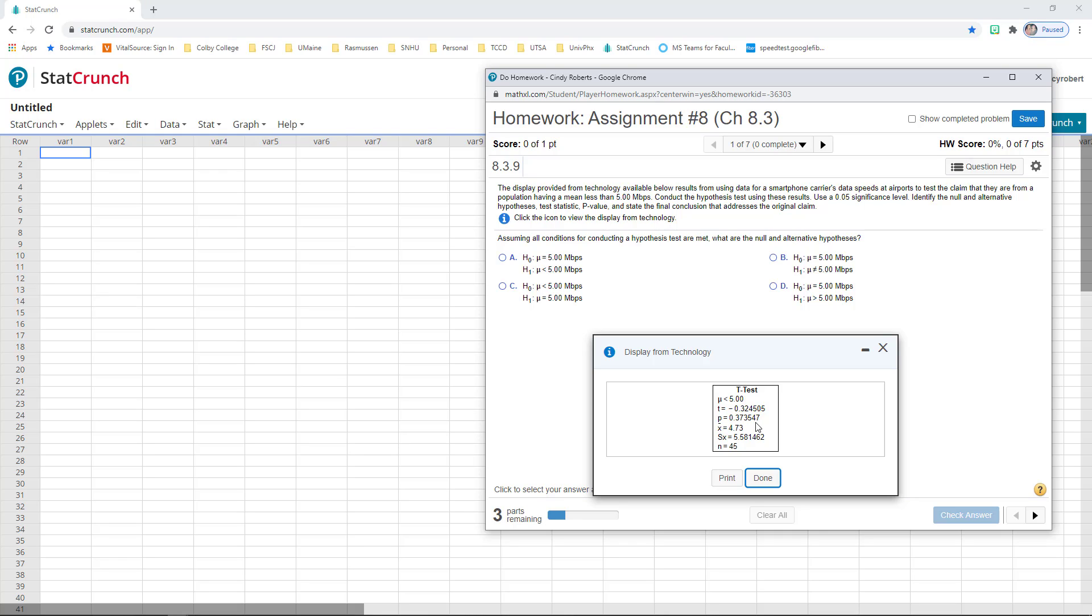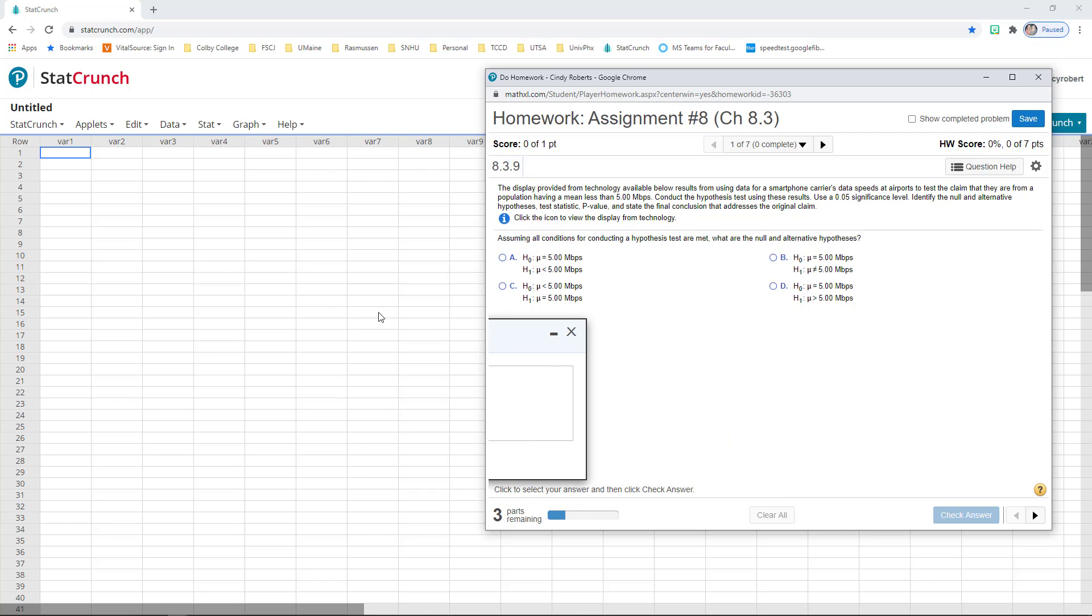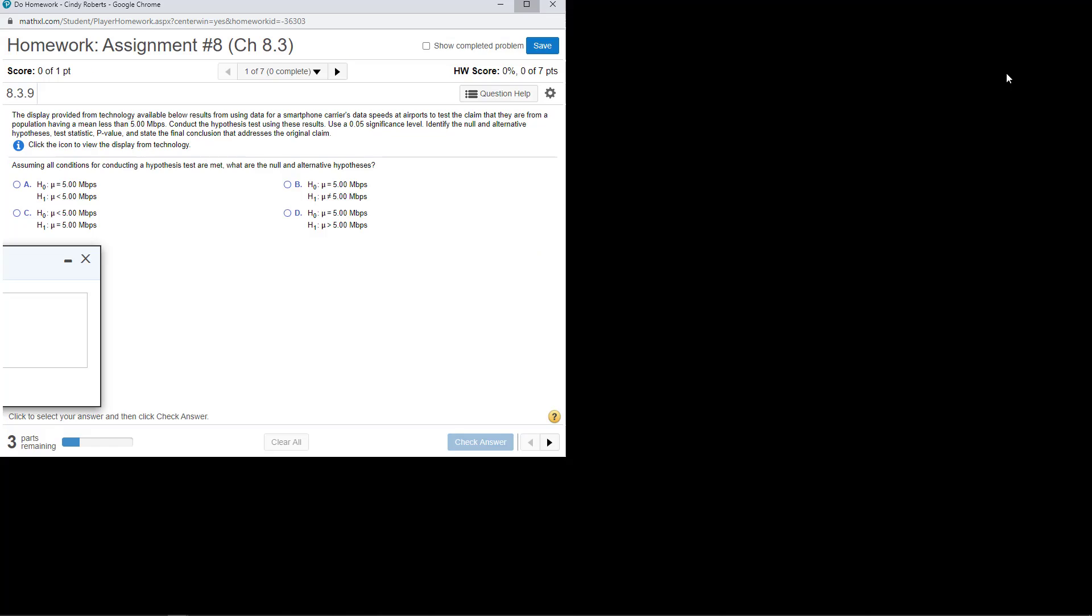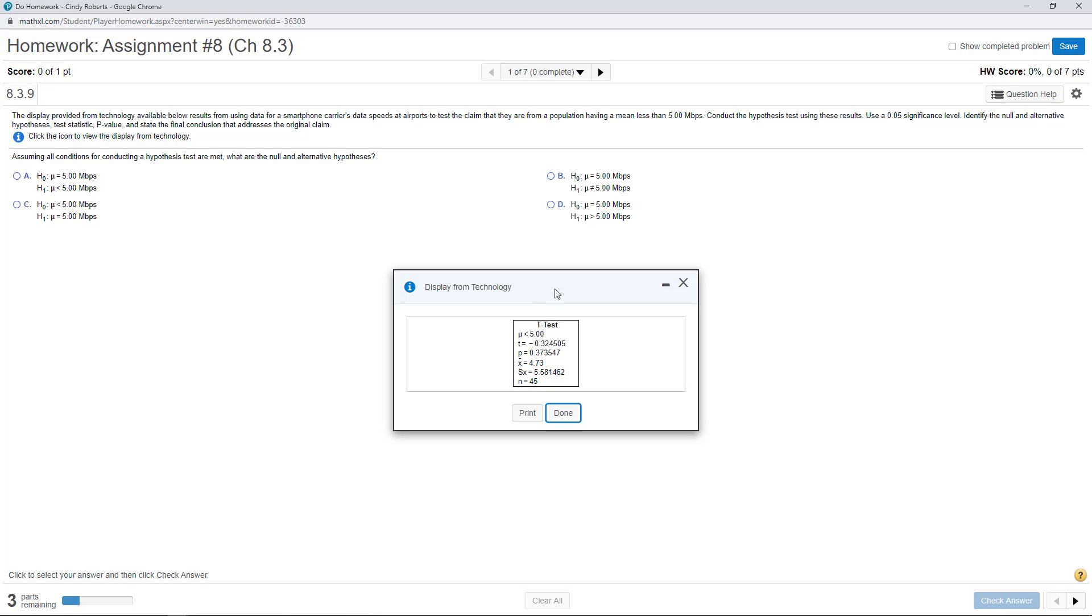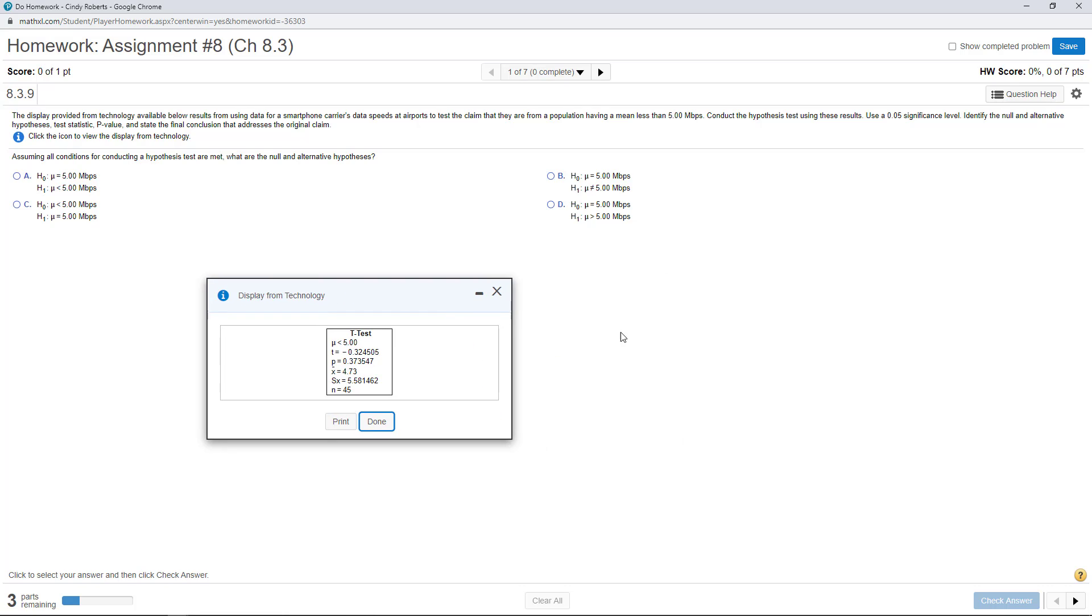Remember, if the p-value is greater than the level of significance, then you're going to end up rejecting the null.